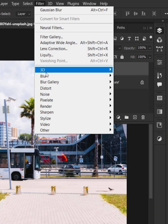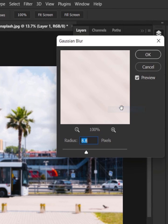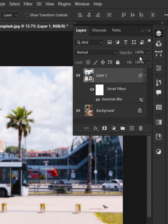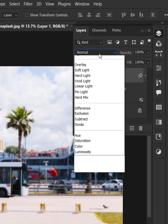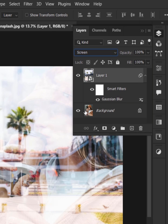Go to the filter menu, blur and Gaussian blur. Increase the blur a little bit, then change the blending mode from normal to screen.